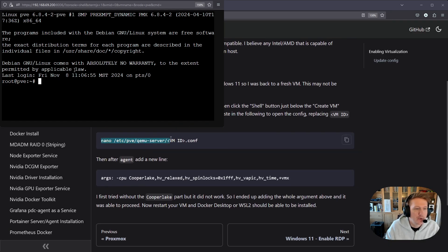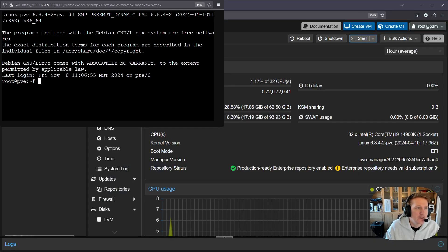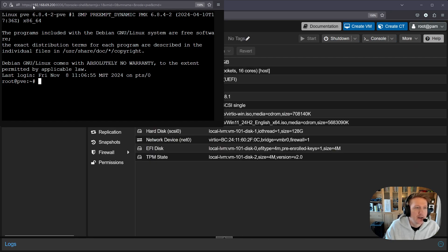So we're going to see we need to open up our config file for our VM. For me it's 101 as you can see on the left hand side here.